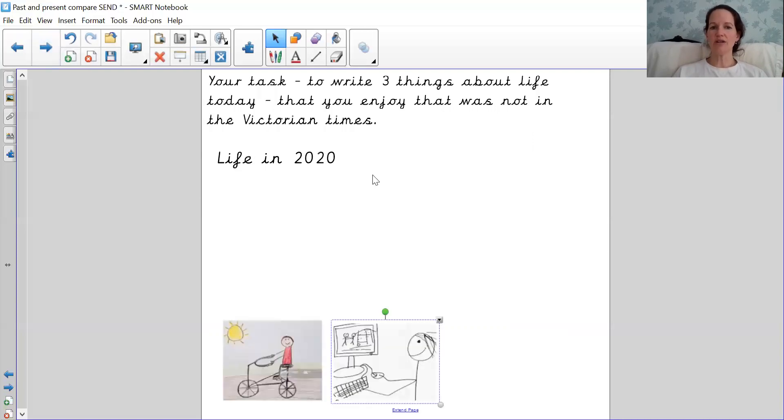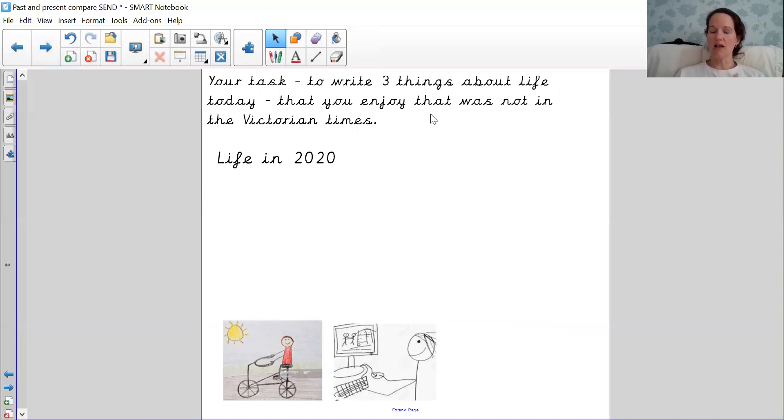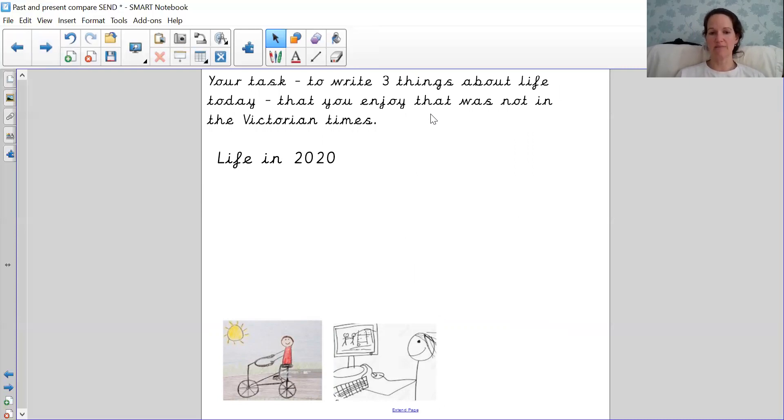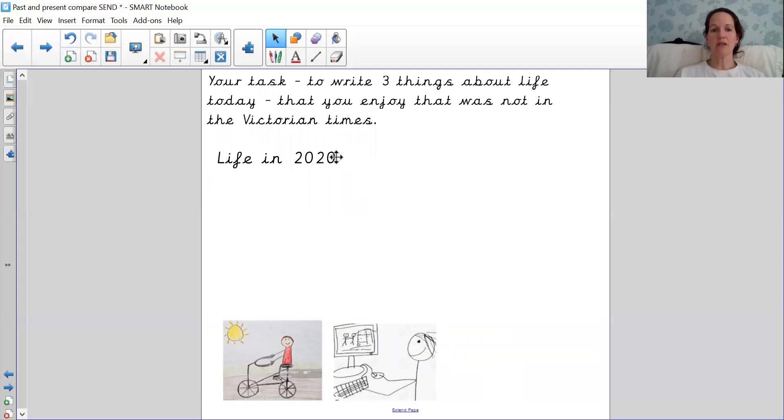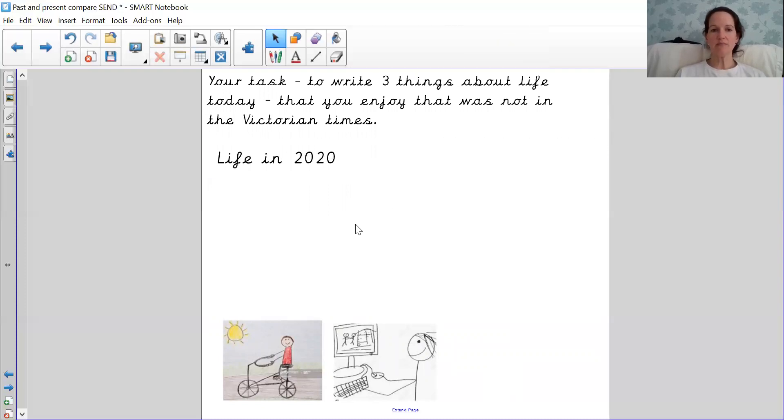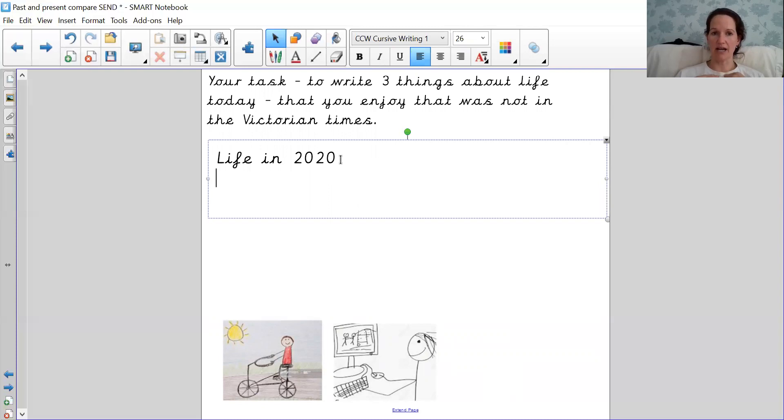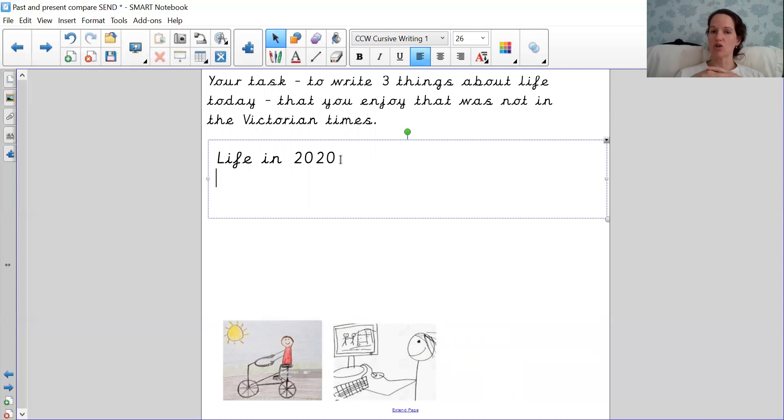So your task today is I want to see if you can write three things about your life that is different to what a child's life was like in the Victorian times. So here I've just got two simple pictures. You could draw yourself a picture. So let's write some together. Now I'm going to pretend that I'm a child or that I'm you or a child in the class. I'm going to start with I.